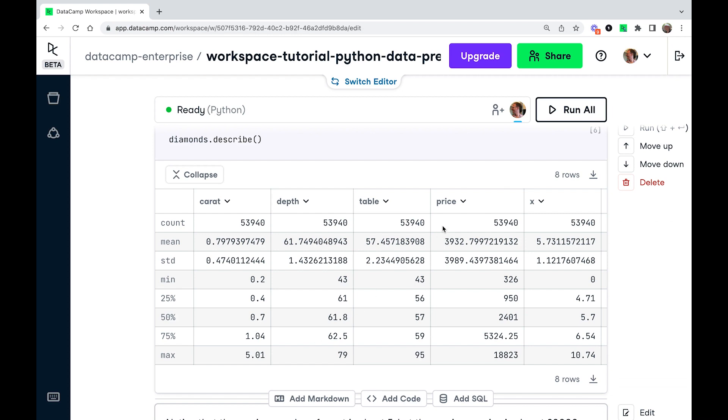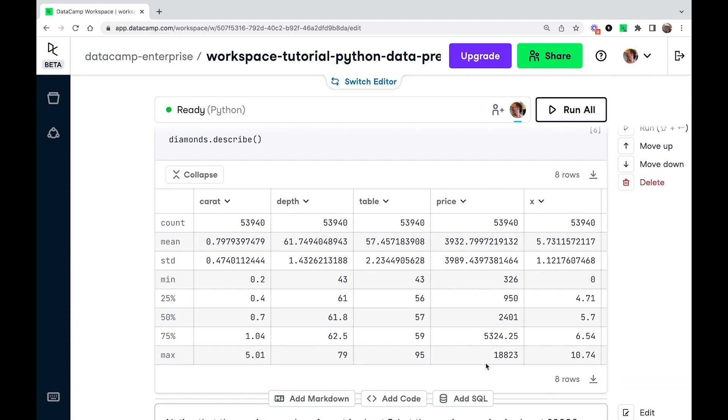So by contrast, if we look at the price column, I think this is in US dollars, it goes from about 300 to about 19,000. And there's a sad truth here that you can't buy a one carat diamond for one US dollar. But what this means from a modeling point of view is that these different features have very different ranges. That is, they have different scales. And this is going to cause problems with our k nearest neighbors model.